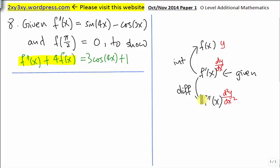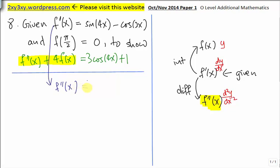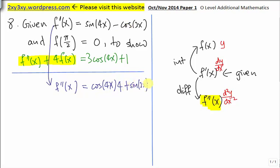We are going to find f''(x) from the given expression. To find f''(x), we need to differentiate f'(x). Differentiating sine gives you cosine, and you still have to differentiate the 4x using the chain rule, which gives you a factor of 4. Differentiating cosine gives you negative sine, and negative times negative gives a positive sine. The 2x differentiates to give a factor of 2. This will simplify accordingly.